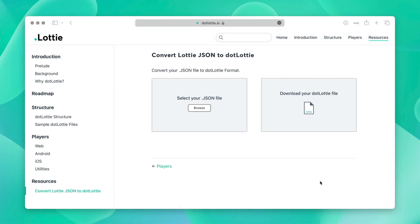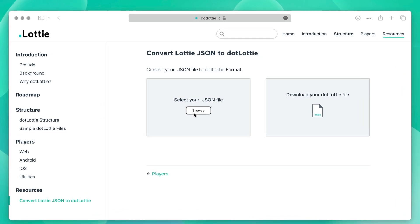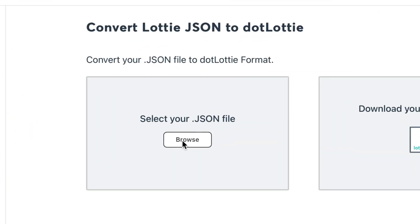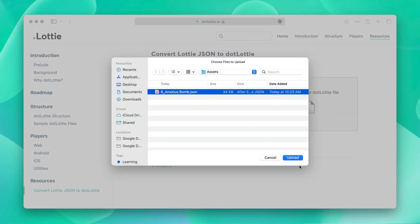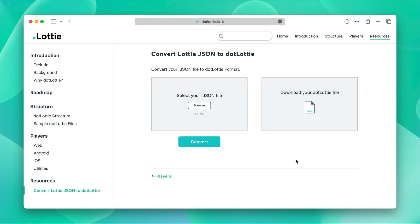Alternatively, you can head over to .lottie.io, which is a free online tool that allows you to convert your Lottie JSON files into optimized .lottie files. Simply upload your Lottie JSON file and .lottie.io will do the rest, creating a highly compressed .lottie file for you to download.